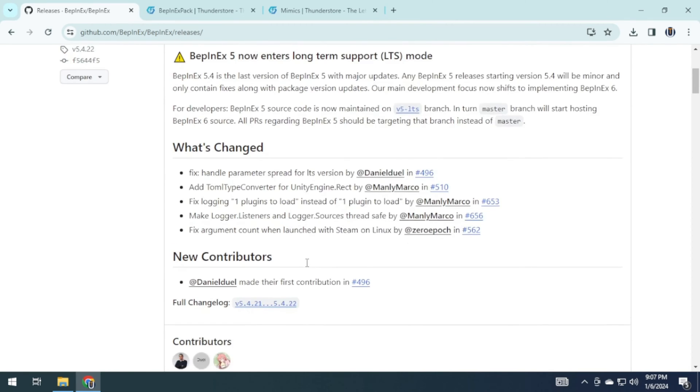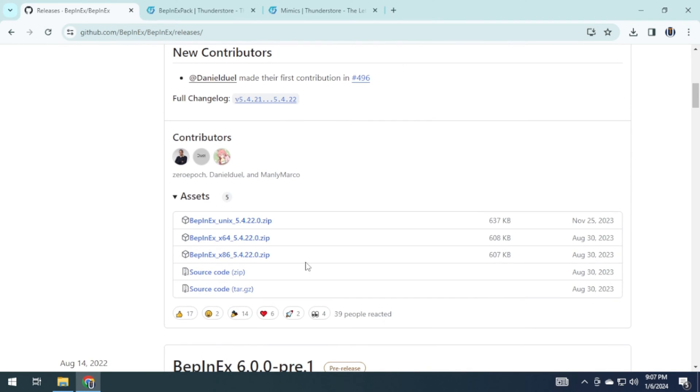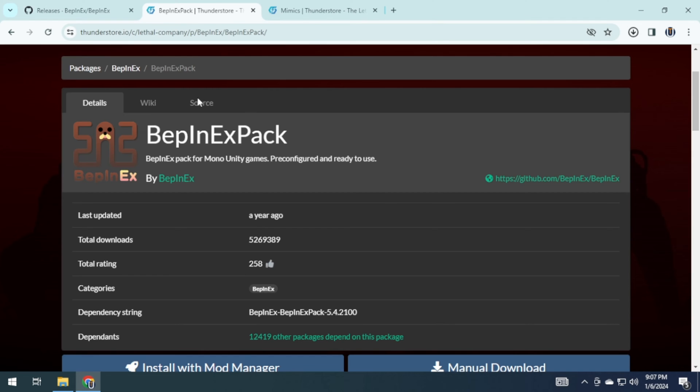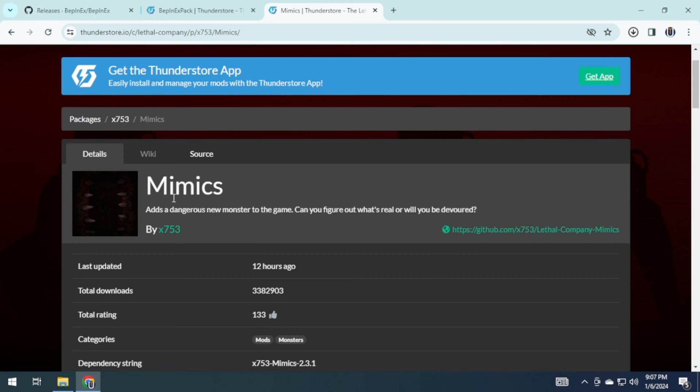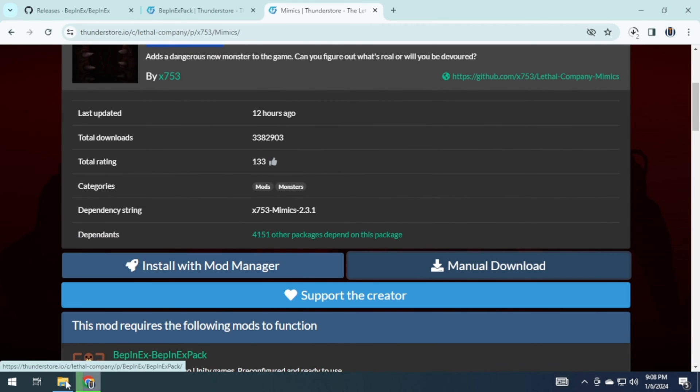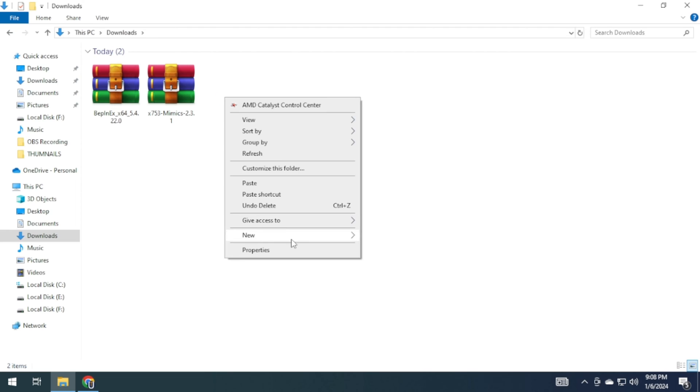For BabynEx, scroll down and choose either 64 or 32 based on your system specification. You also have the option to download BabynEx from this website. For this program, scroll down and click on manage downloads.